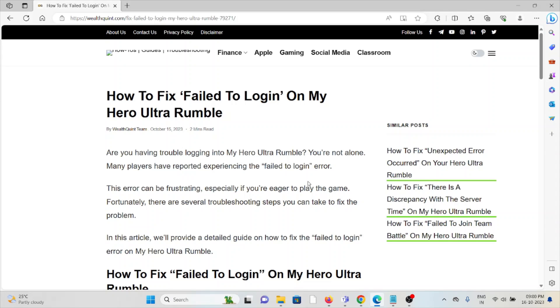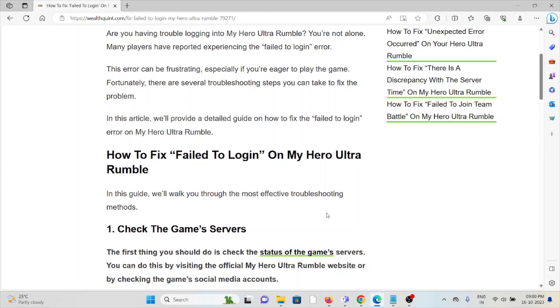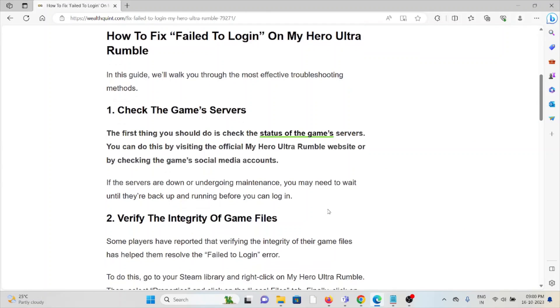The error can be frustrating, especially if you are eager to play the game. Fortunately, there are several troubleshooting steps you can take to fix the problem. So let's see how to fix 'Failed to Login' on My Hero Ultra Rumble.